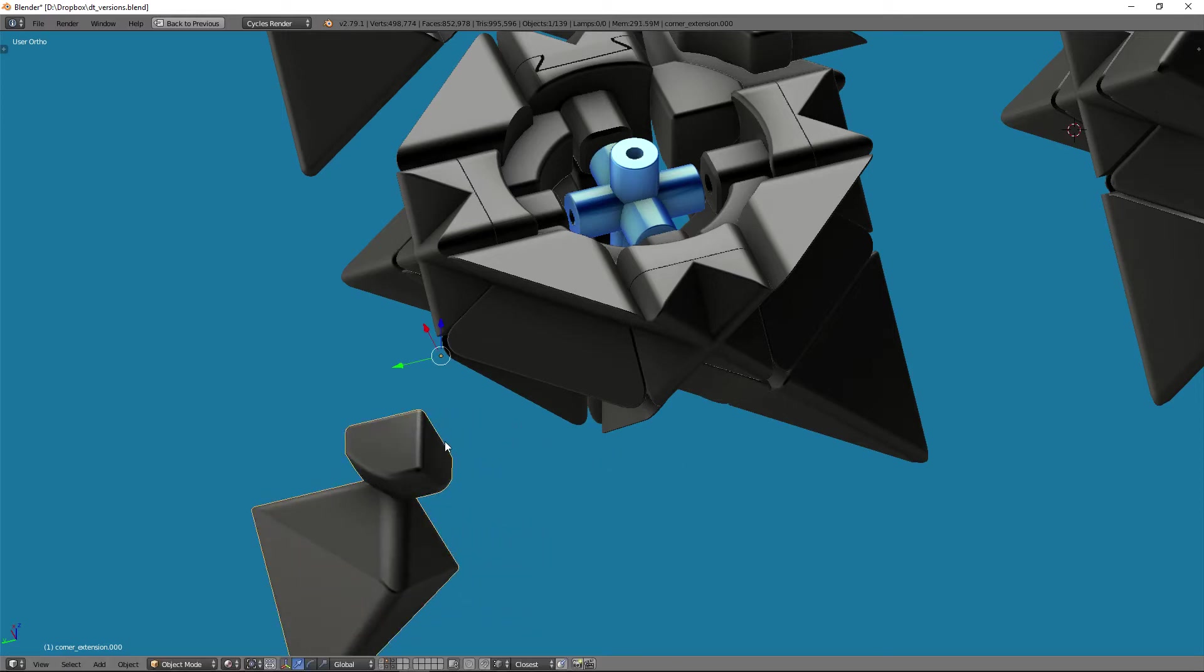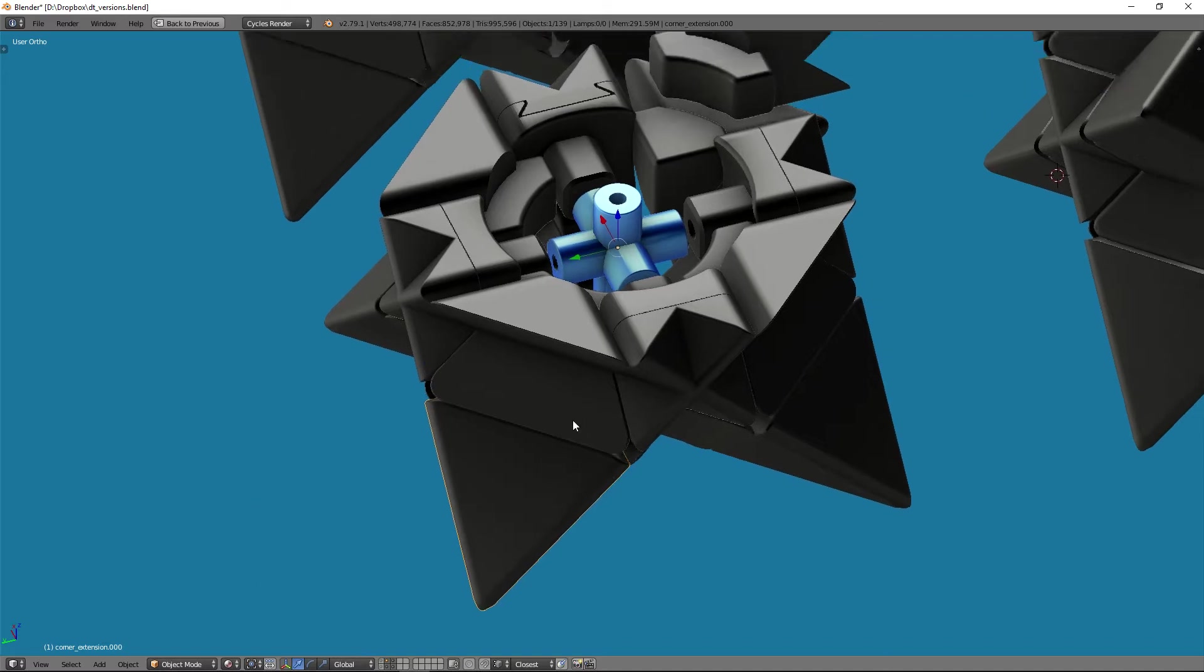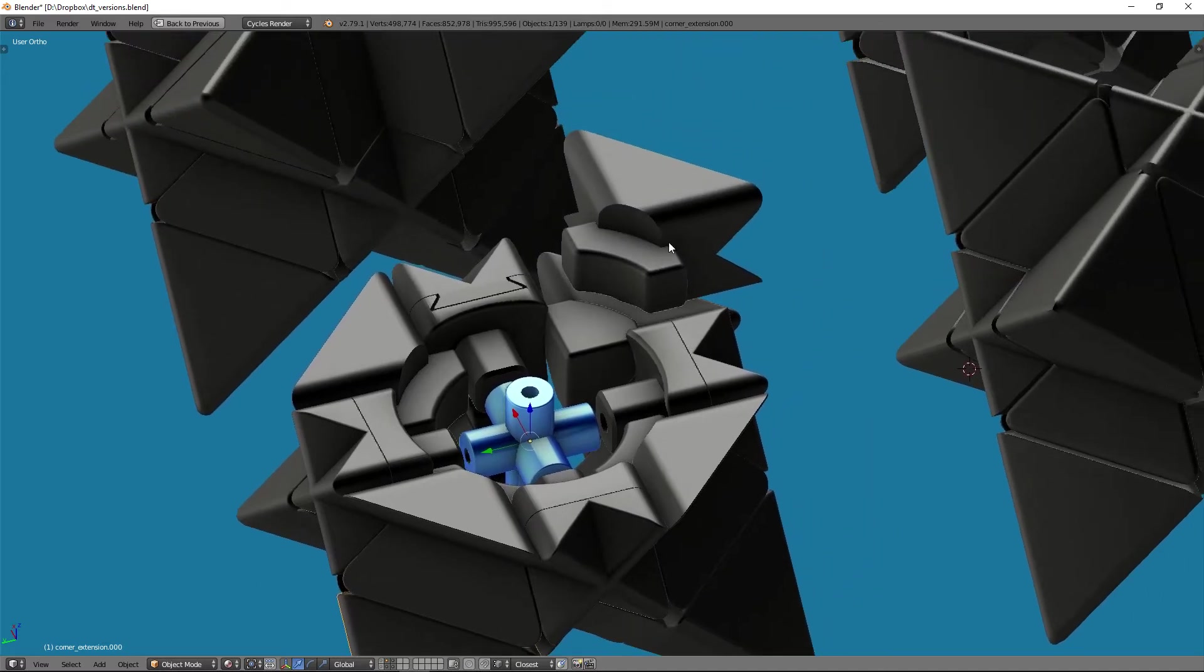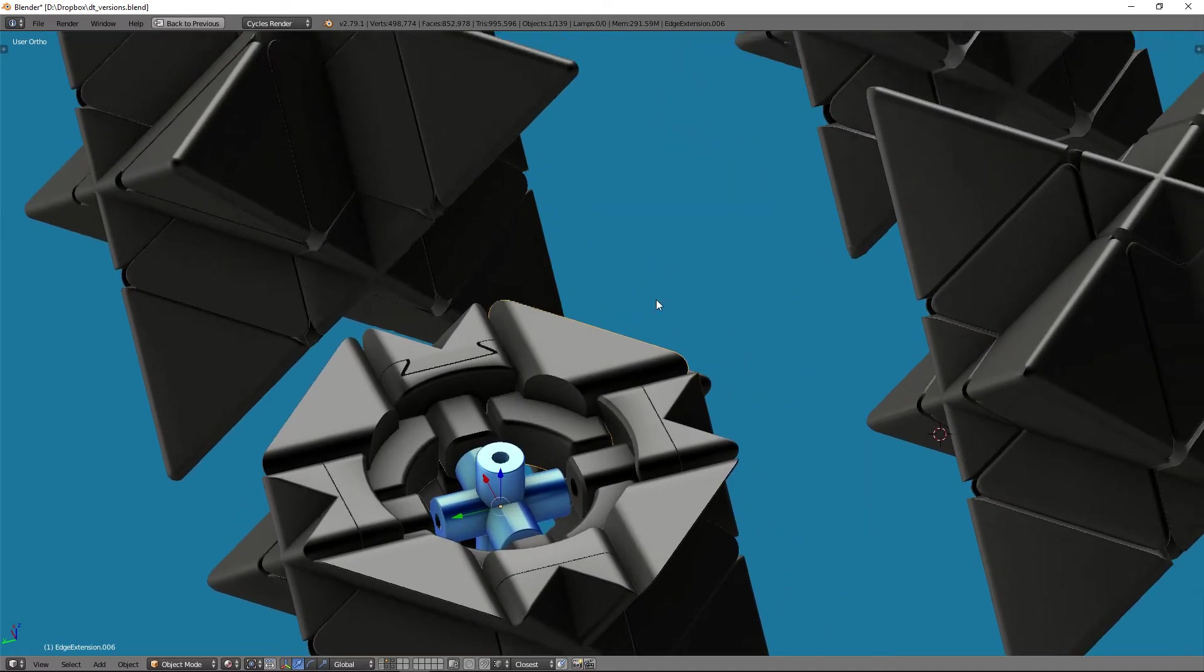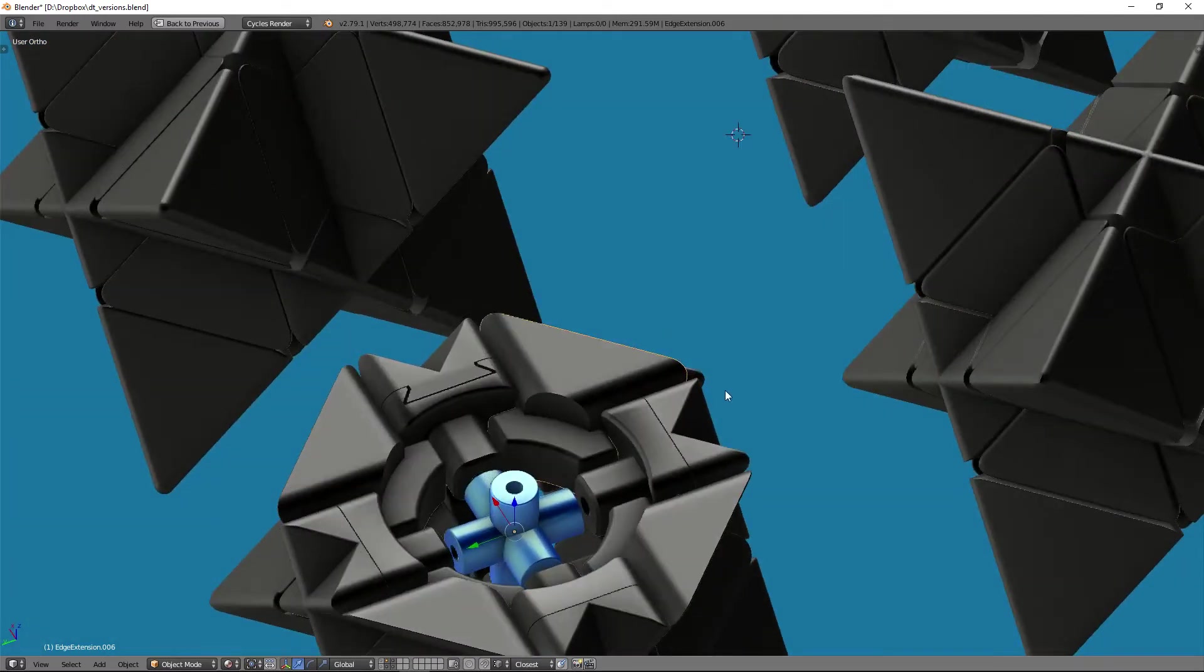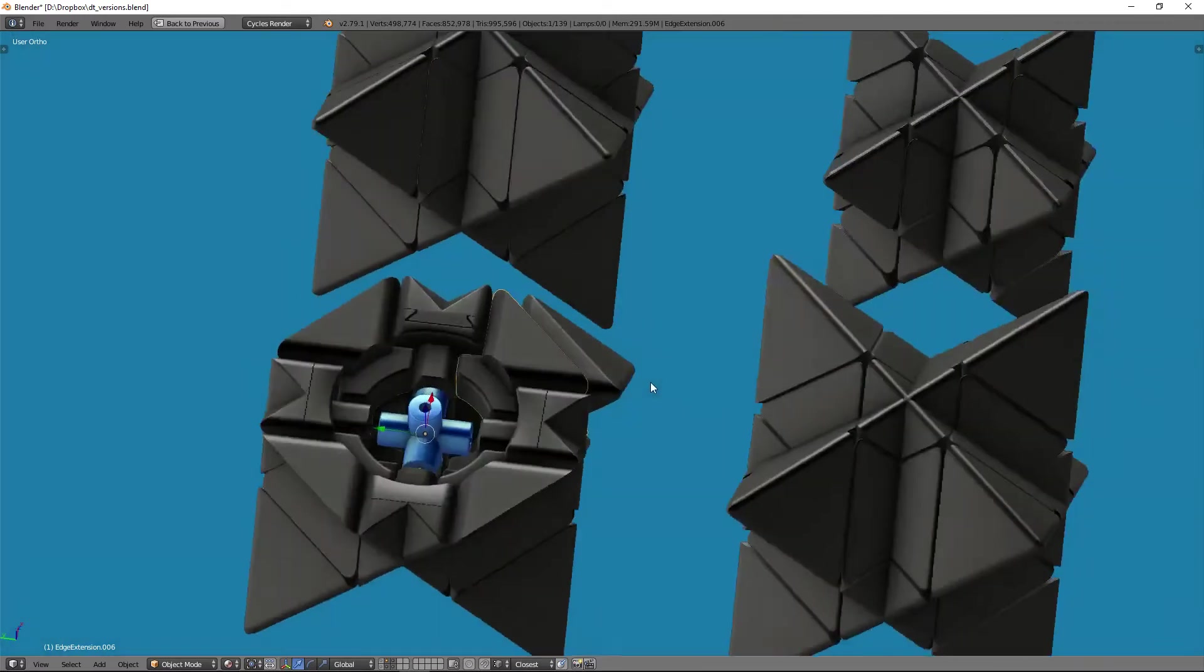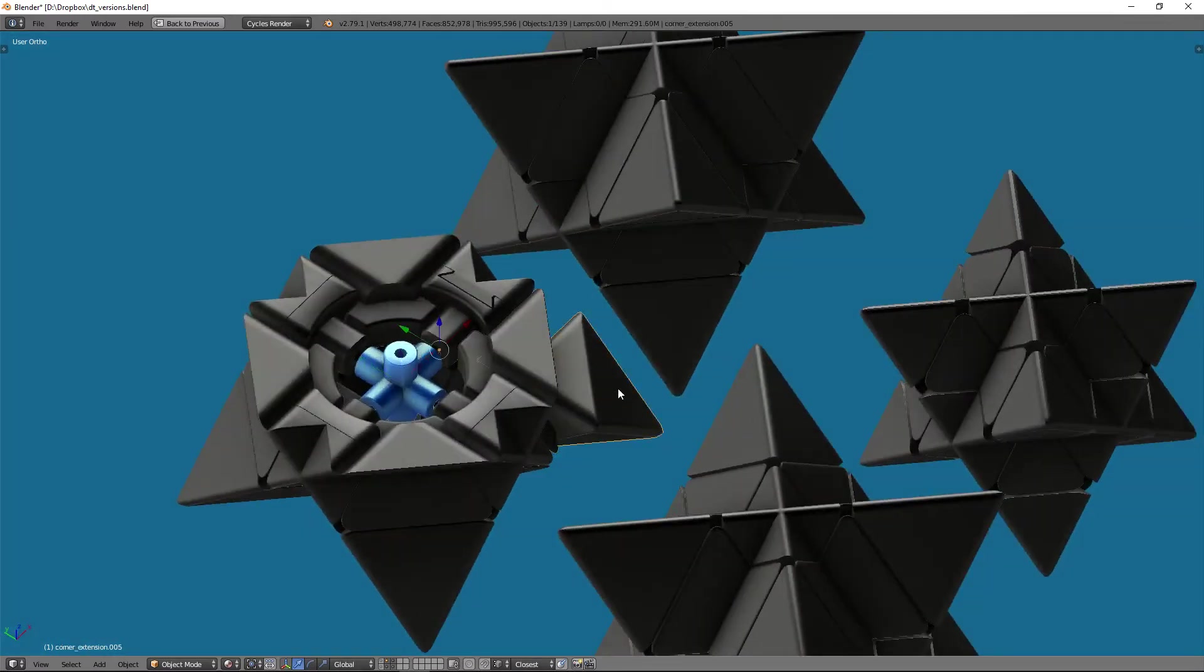When I first started this, I really wasn't sure how the 3D printing process was going to work, if I was going to have issues. As it turned out, I was playing it way safer than I really needed. But at the time, I didn't know that.